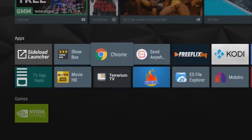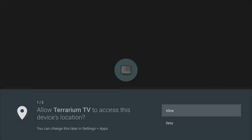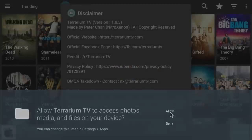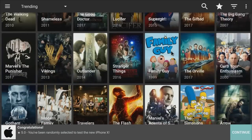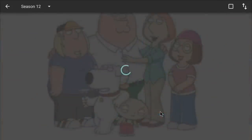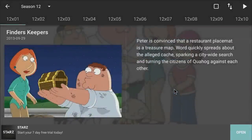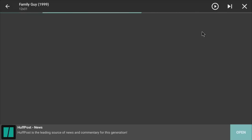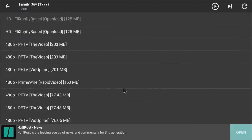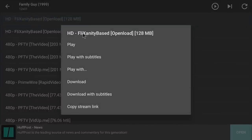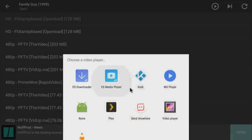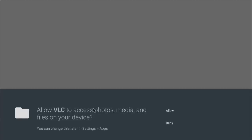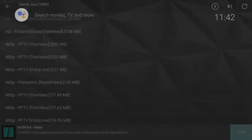Now let's test Terrarium TV for movies. Click Allow through the permissions. Here we are — let's pick Family Guy, go to Season 12, click OK and hit the big play button. These apps are ad-driven because they're free, so watch where you click. We have a couple of HD links — click the first one, and you can play with the default player or pick your favorite: MX Player or VLC. Let's pick VLC, click Allow, and the quality is good.